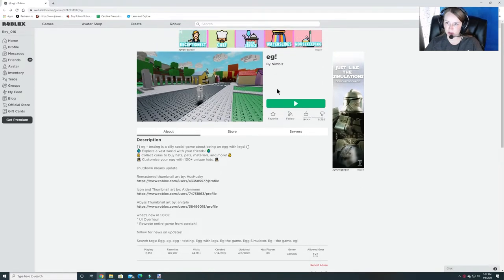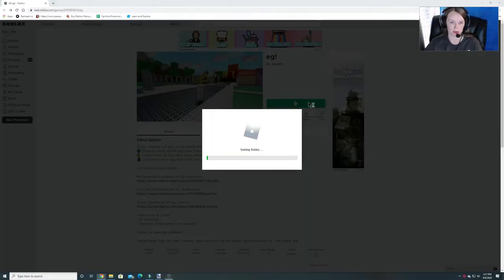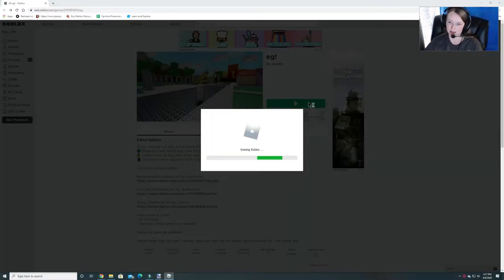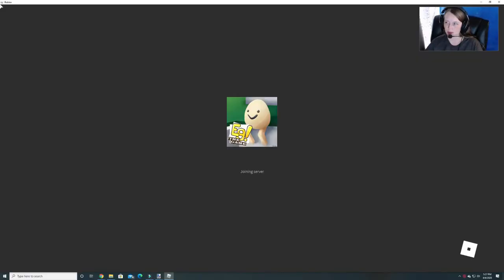We're going to do our next game called Egg by Nimbles. I will put a link to the game in the description below because it is a little bit difficult to search for sometimes. So let's get started.